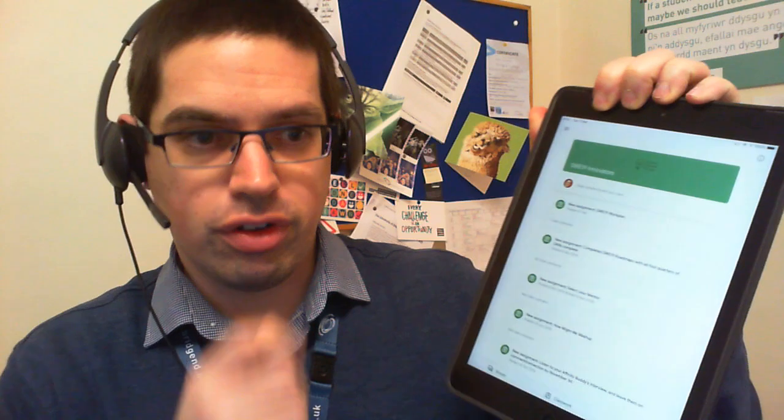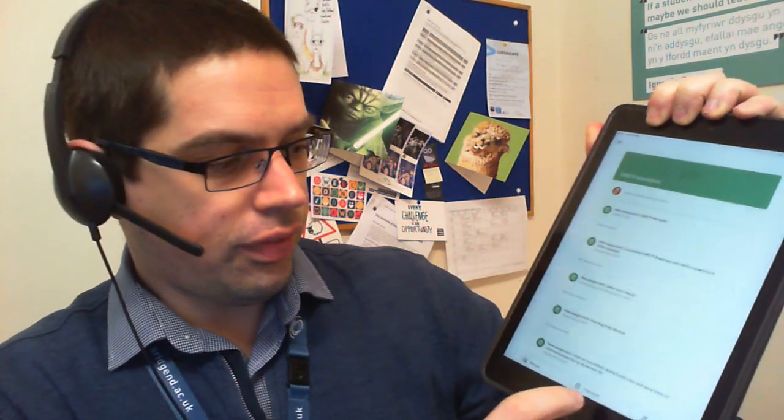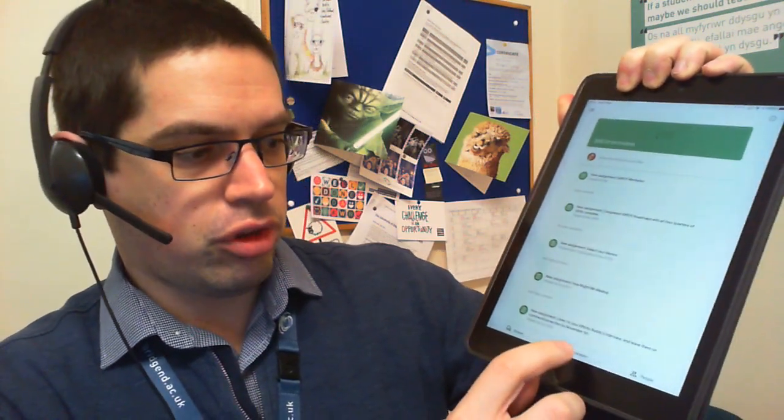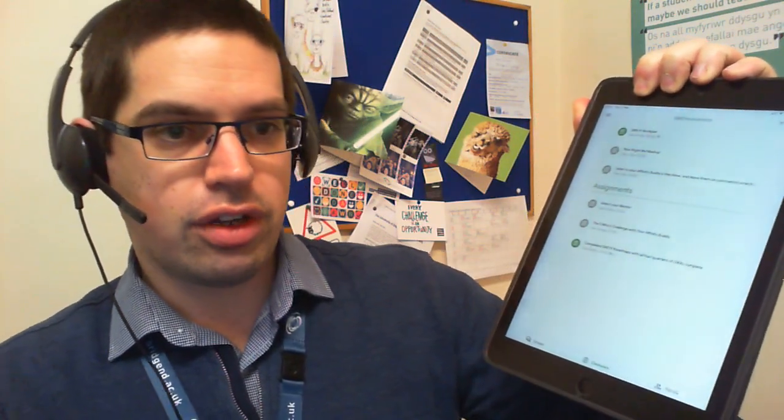Just to show you quickly on an iPad how a student can access the assignments and upload photos to it, which is what you were asking about. On my iPad, just go into a class that I'm a student of here and down at the bottom we have classwork.